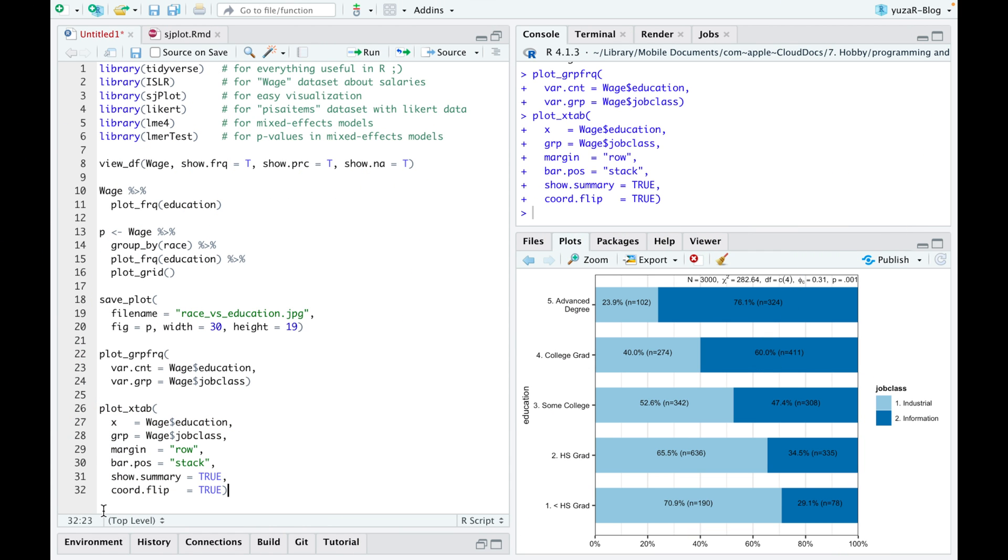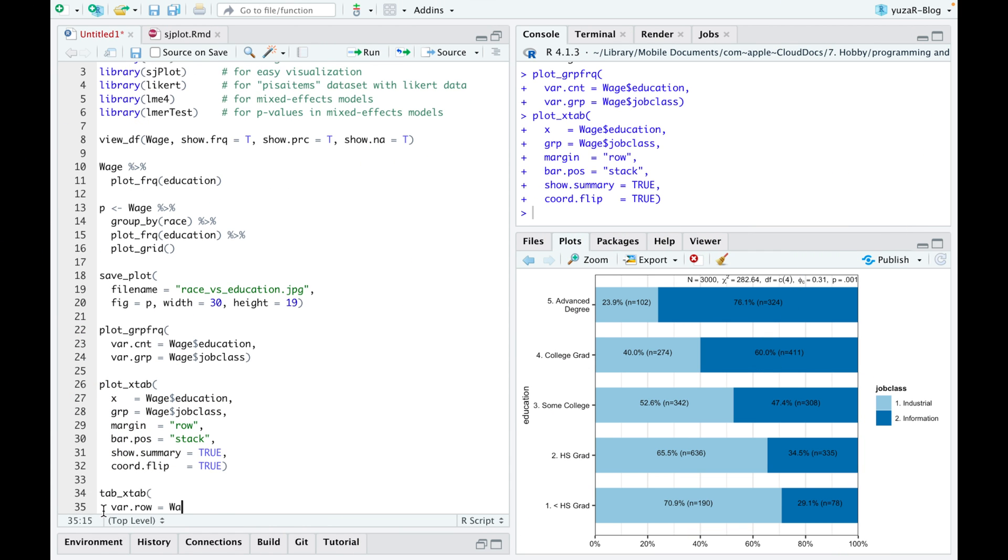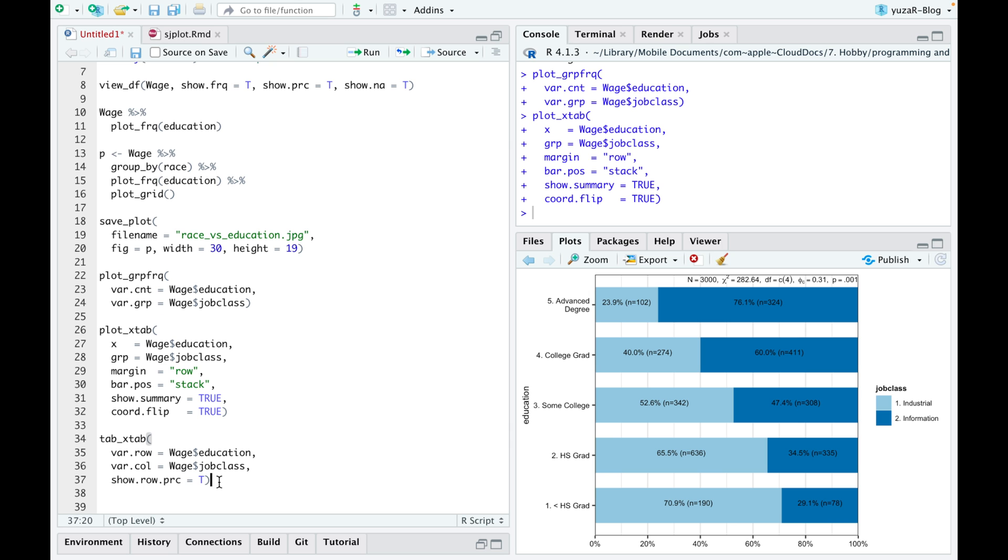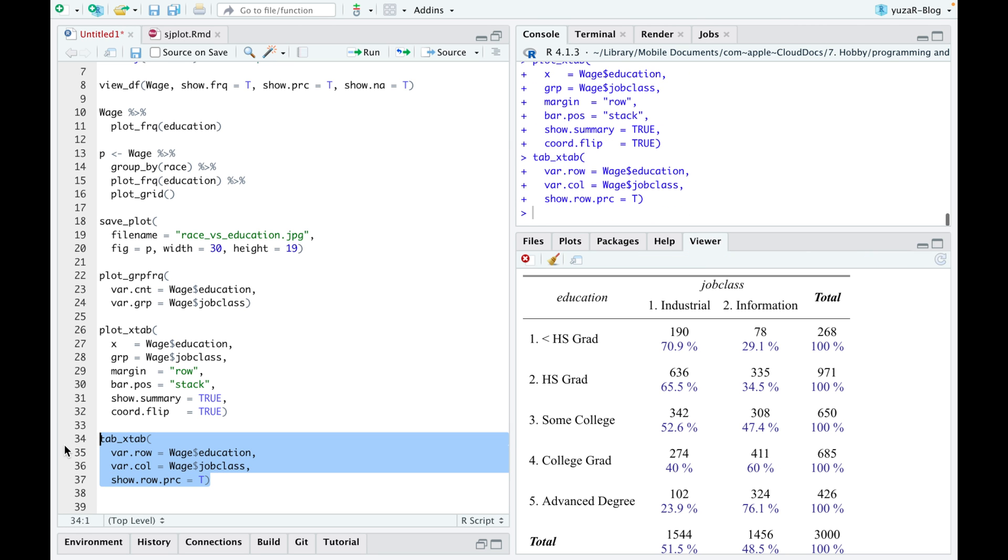And if for some reason you want an actual table with the results of a statistical test, you can use tab xtab function instead.